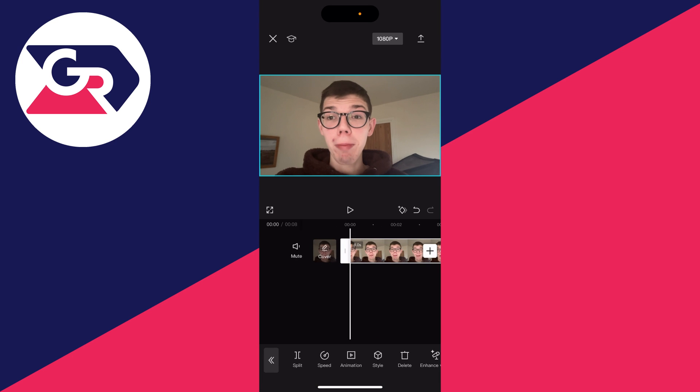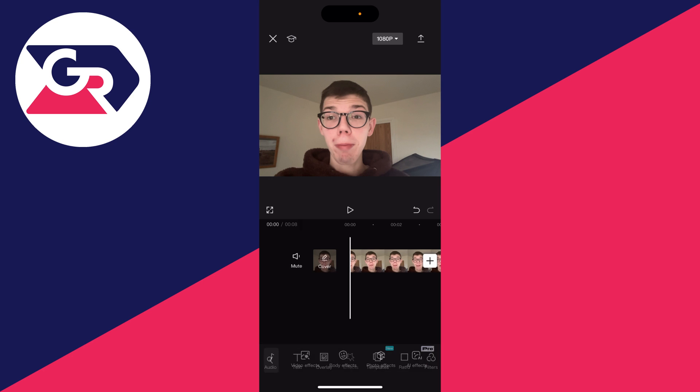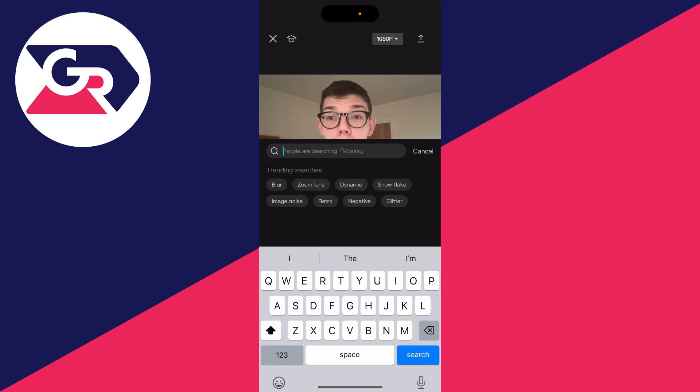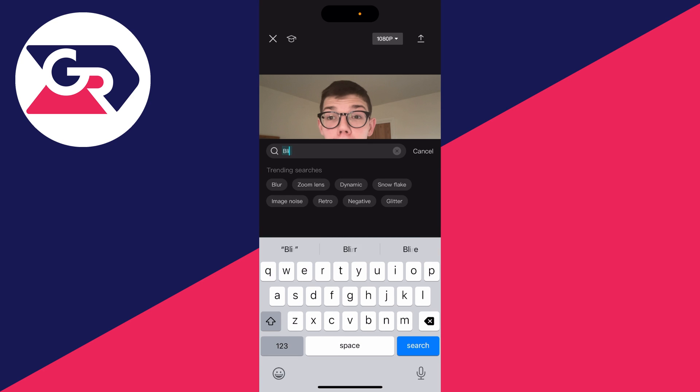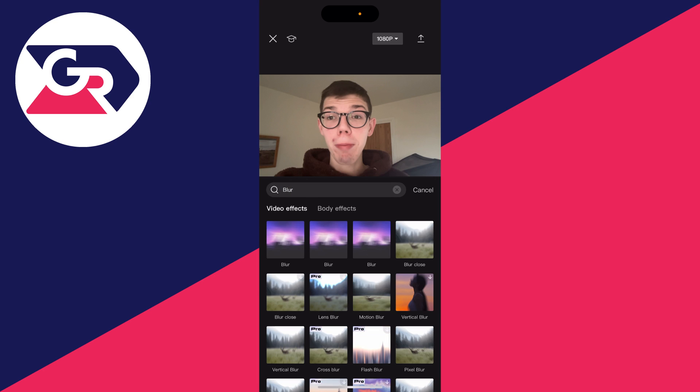Now what we need to do is go and blur it. Make sure the video is unselected by pressing the back button in the bottom left, then go to the bottom and click on effects and click on video effects. Click on the search bar and type in blur and search for it.